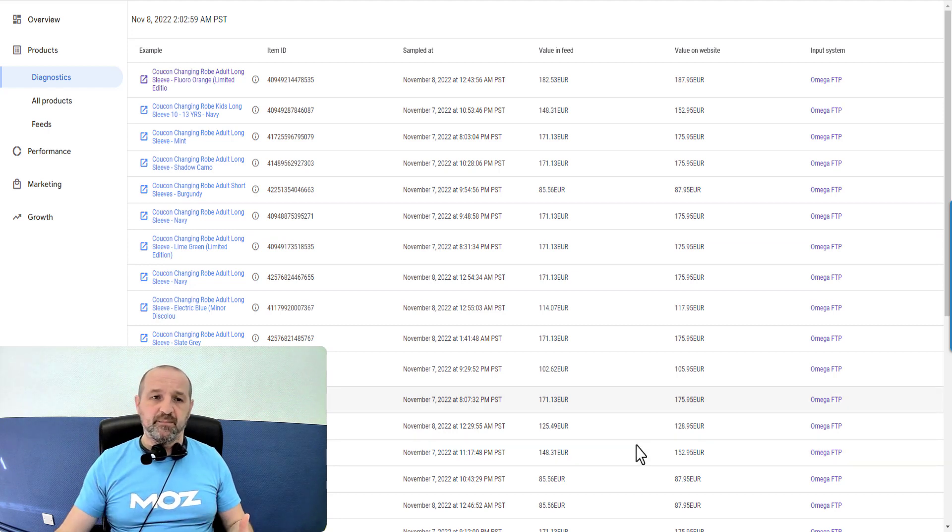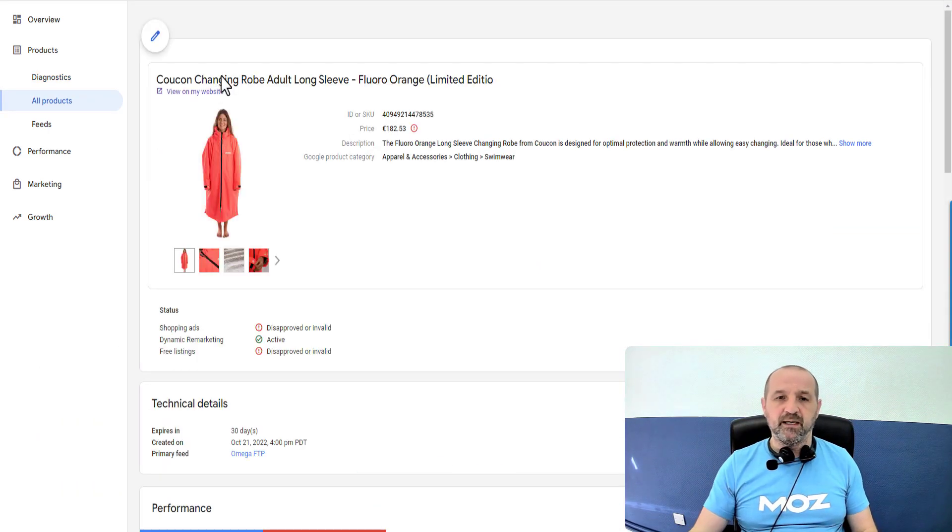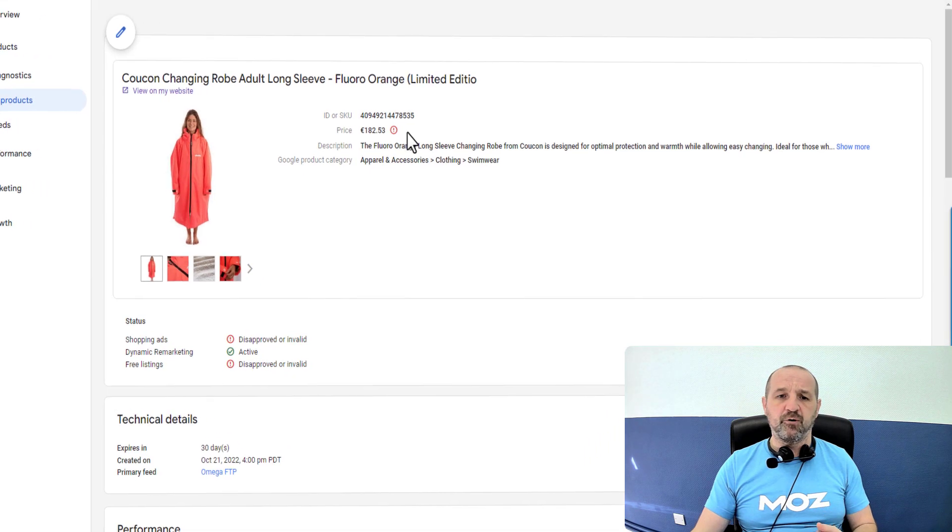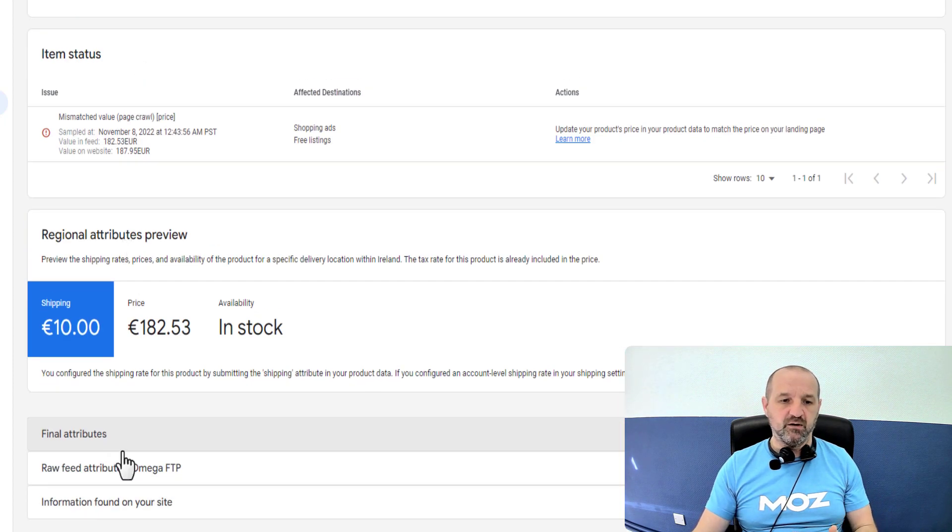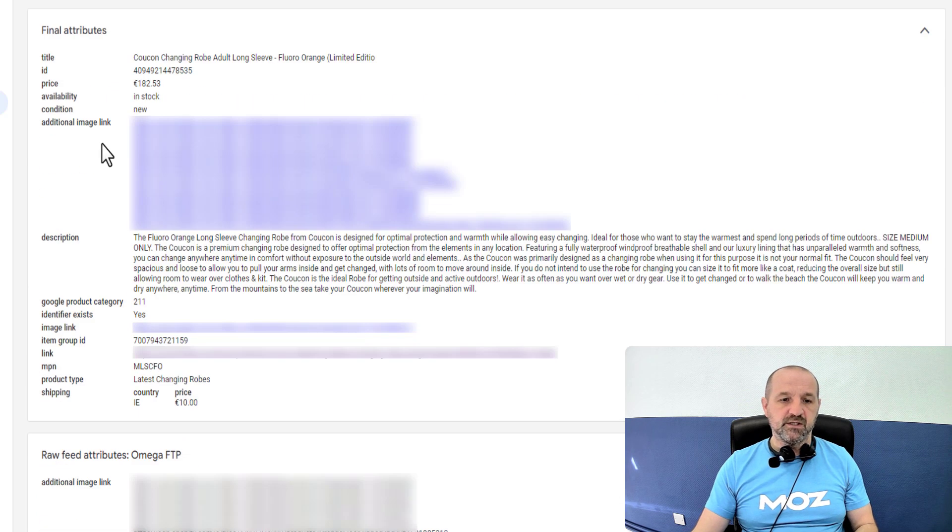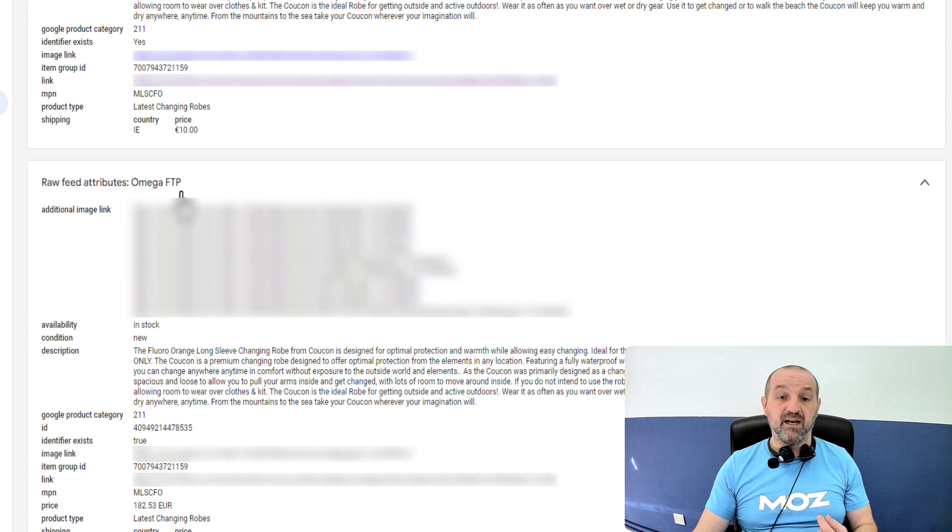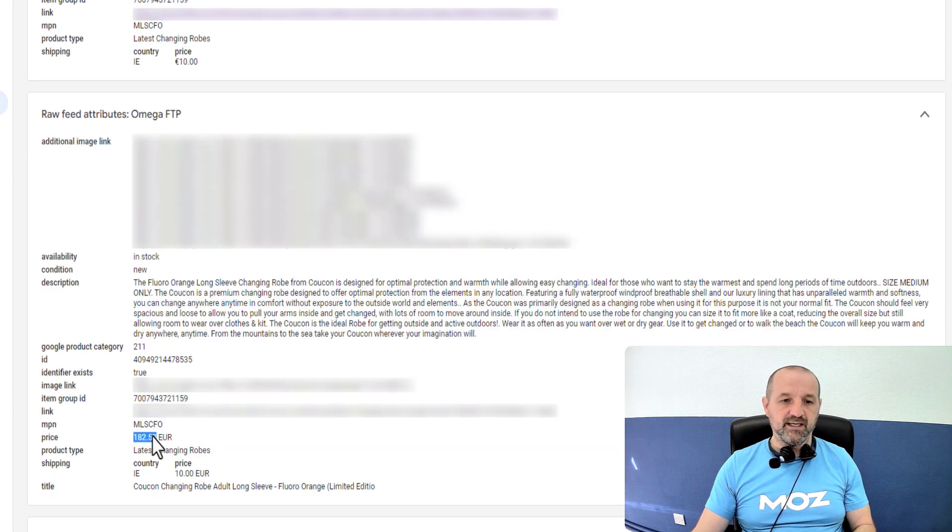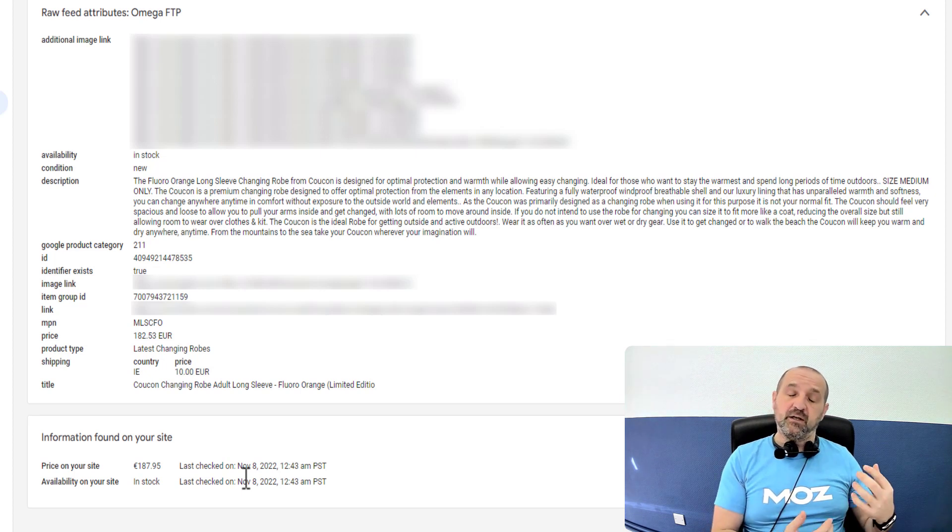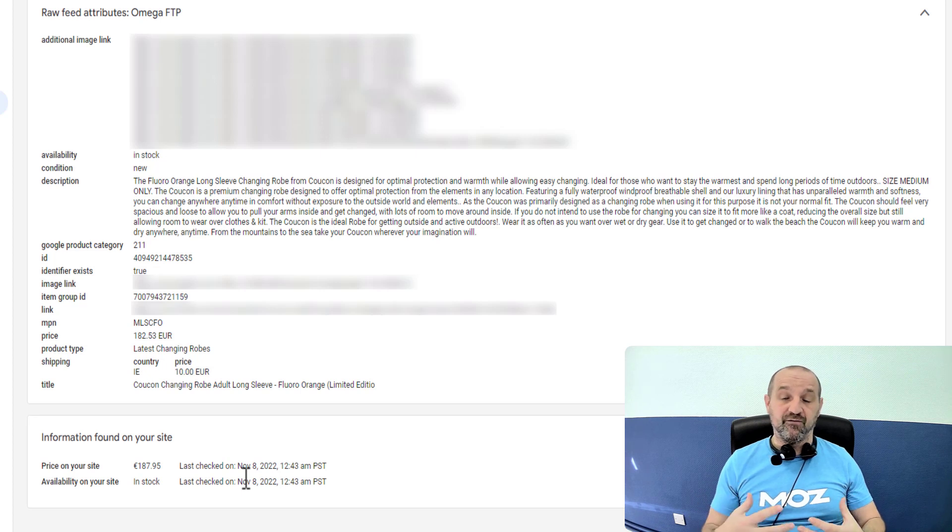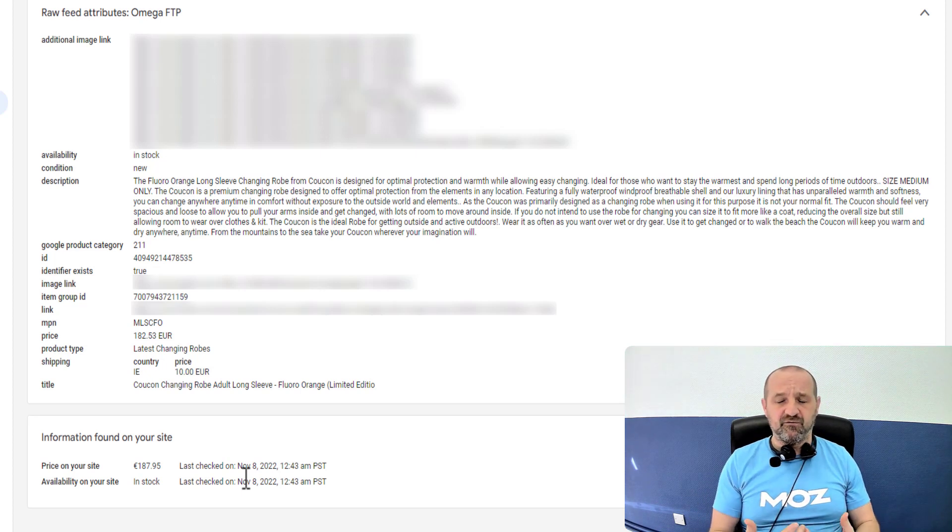If we look at one specific example: we are declaring in the data we're submitting a price of 182.53 euros. If we scroll down we can see in the final attributes what Google Merchant Center is ending up with. This is the feed coming through an FTP feed, and we can see the price here is 182.53 euros. But the price on the website is 187.95, so we're telling Google something costs one price and then when it crawls the website it's finding the price is different, and Google doesn't like that.